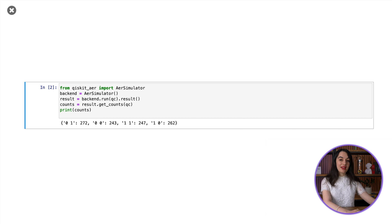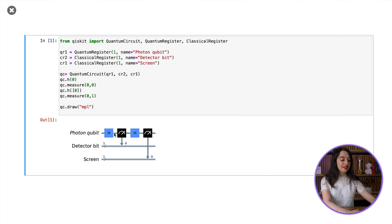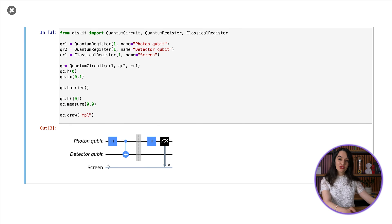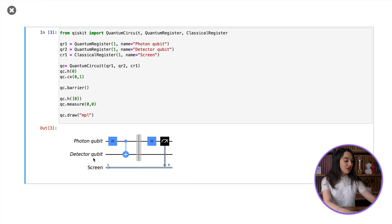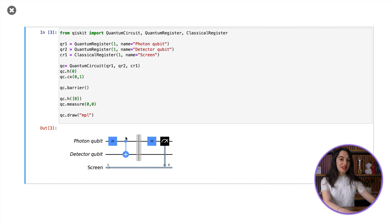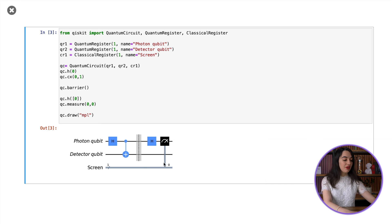The twist with the quantum eraser is that instead of adding a classical measurement after the first beam splitter to see which path the photon went through, we instead let the photon interact with a controlled quantum system that we can choose to measure later. To model this quantum detector in our circuit, we introduce an additional qubit called the detector qubit. Then instead of adding a classical measurement after the first Hadamard gate, we add a CNOT gate between the photon qubit and detector qubit. We then apply a second Hadamard gate to the photon qubit and the final measurement of the photon onto the screen as before.